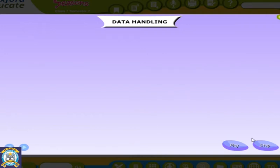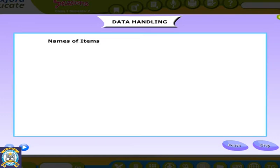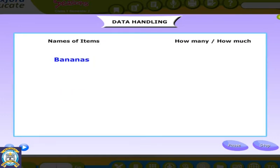Data handling. When we go out for shopping, we generally make a list like the one shown below. By reading the list, it is easy to understand the information provided.